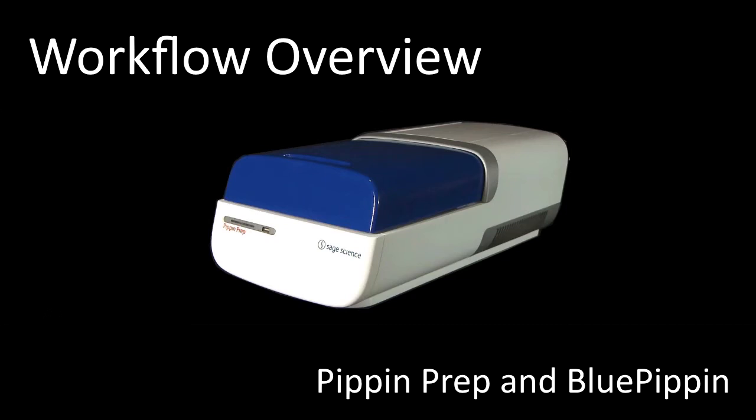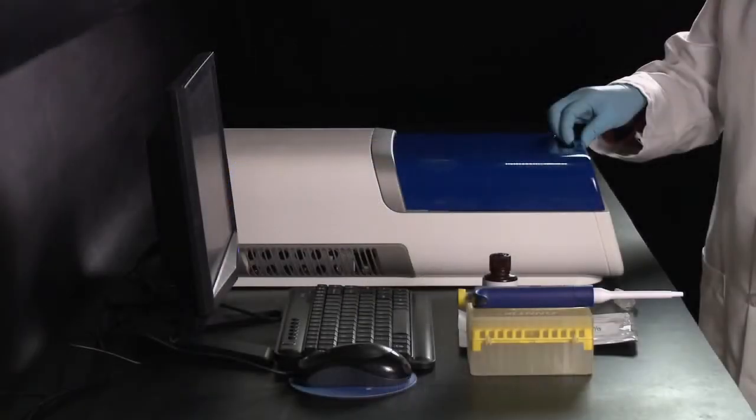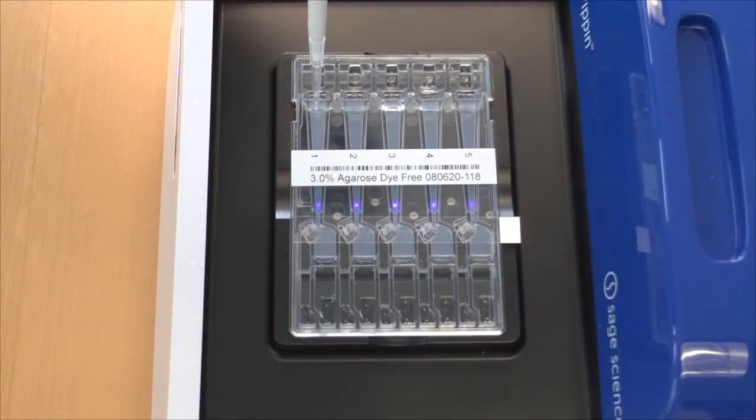This is an overview of the workflow for using the Pippin Prep and Blue Pippin systems. Detailed instructions for these steps outlined here are presented in subsequent tutorial videos.